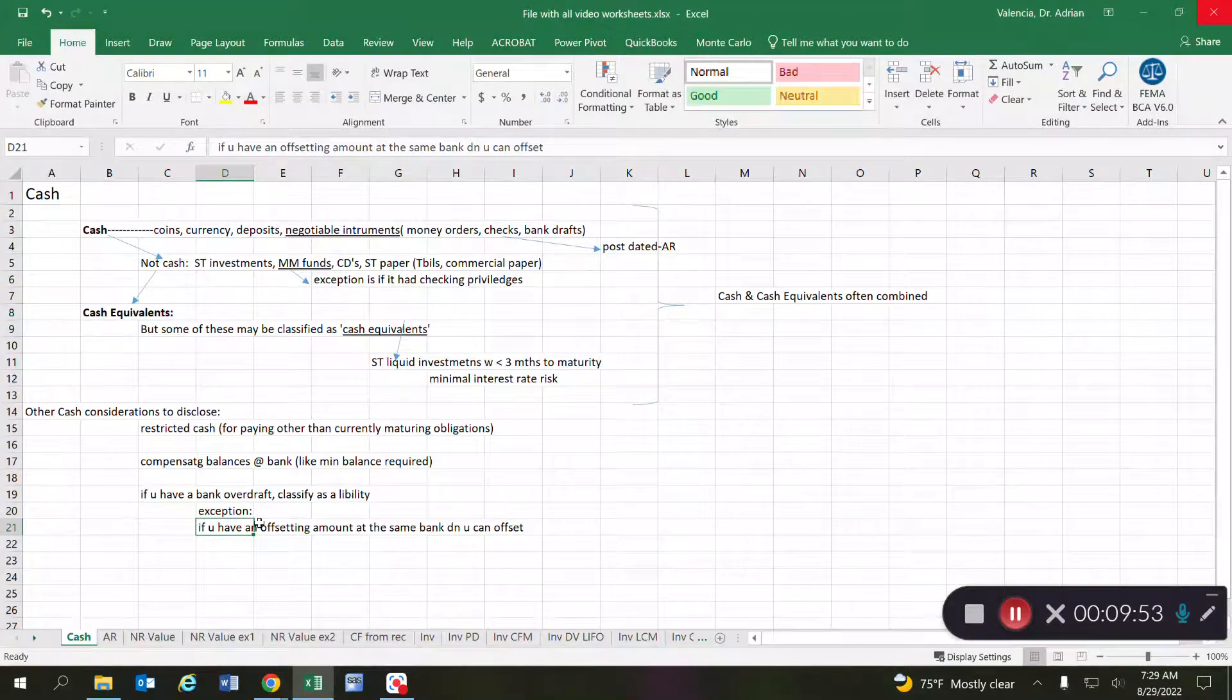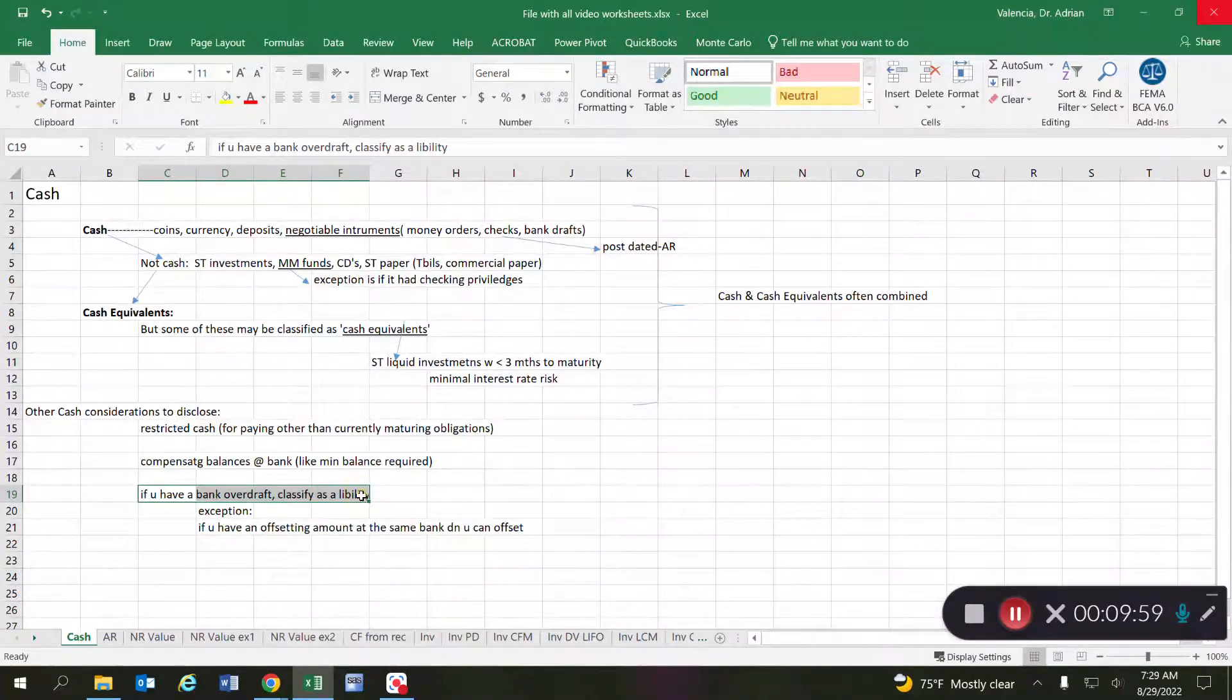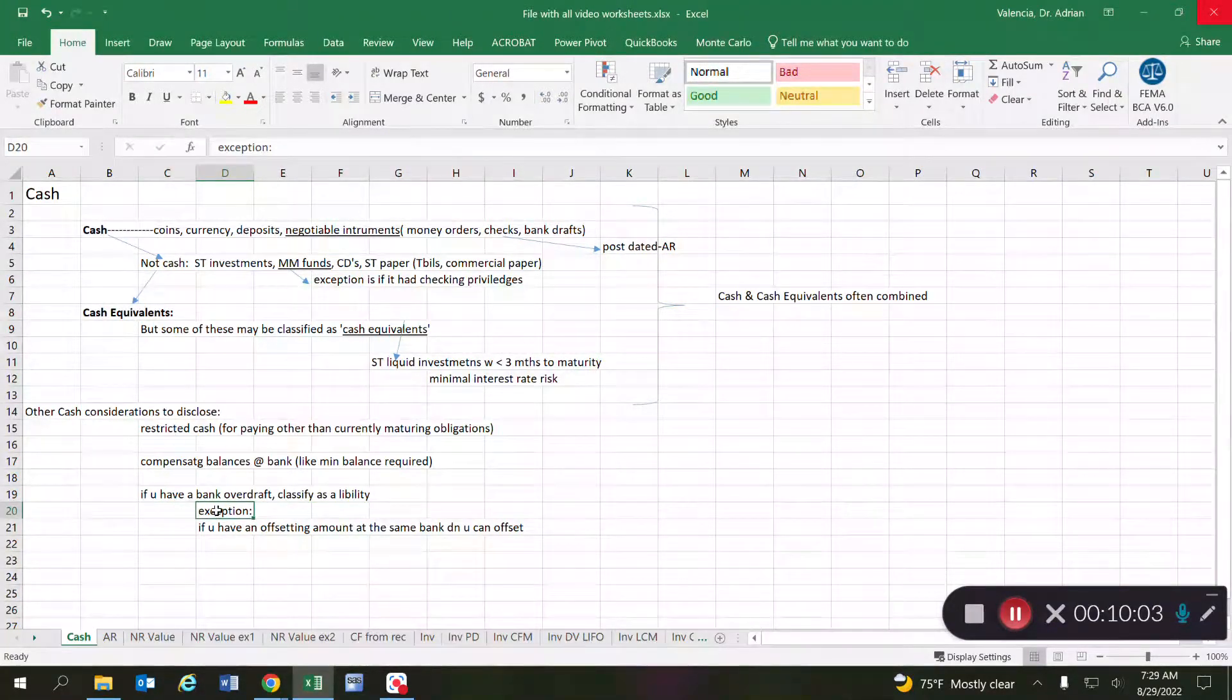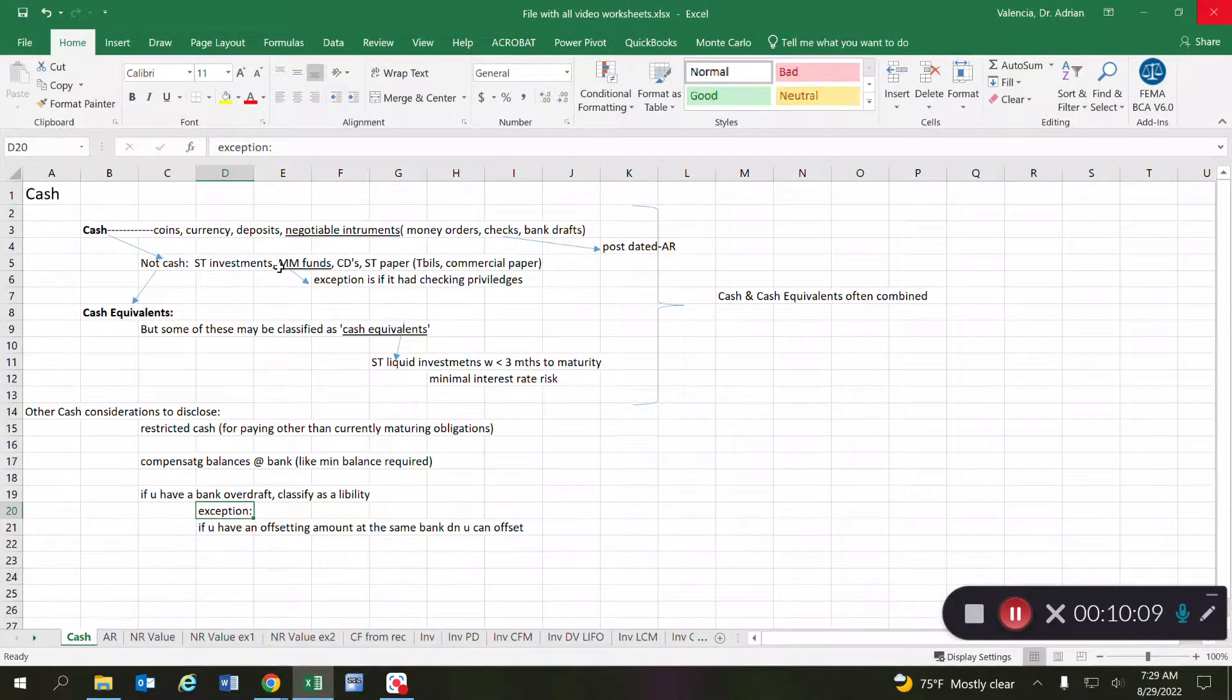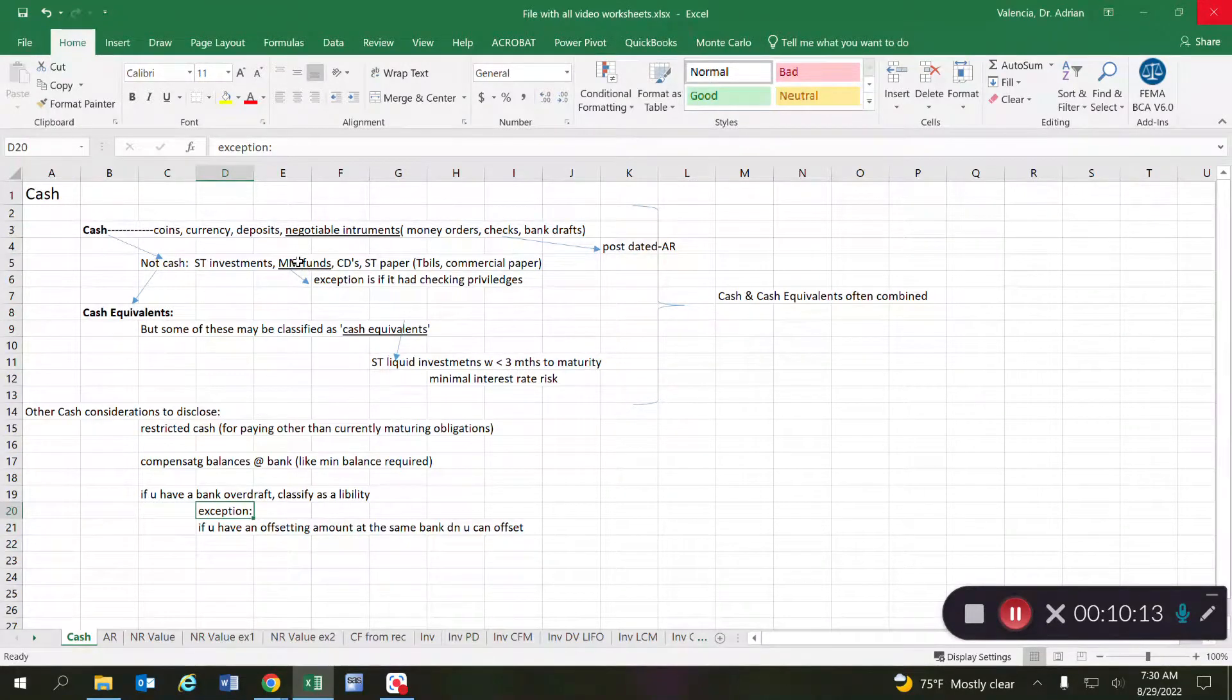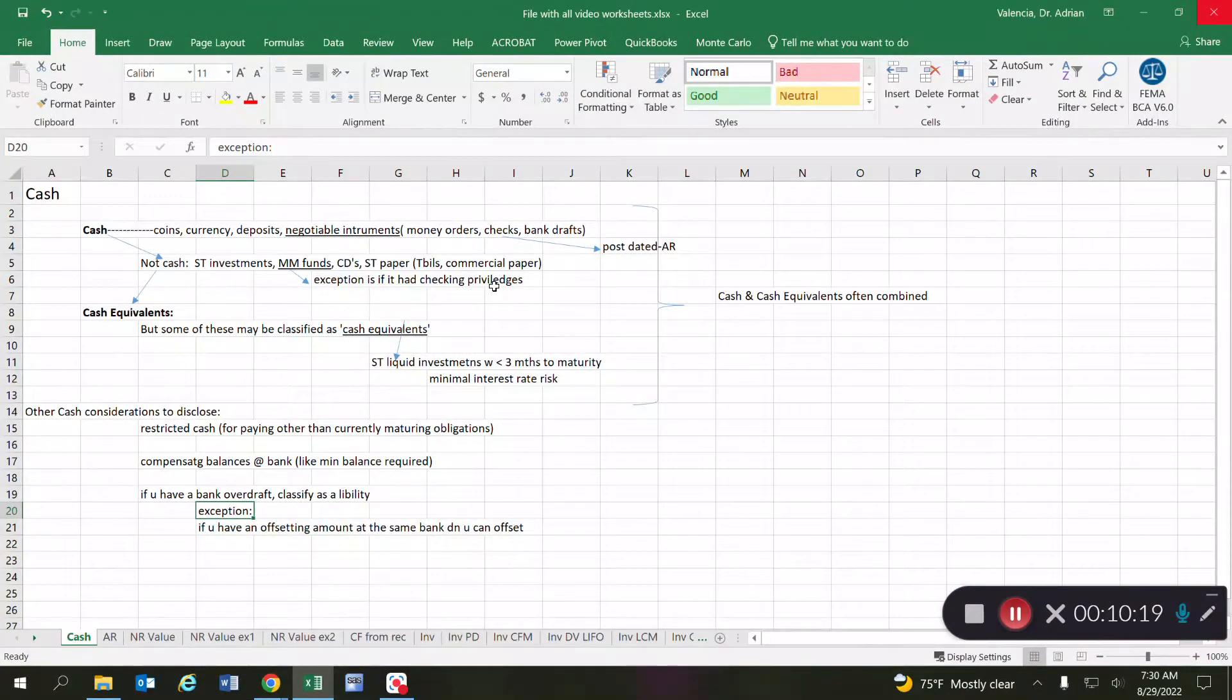And that's real important because the way you have to think is you always got to think about what the default treatment is and then afterwards ask yourself if the exception applies. In the same way that we did with money market funds over here, the default is that a money market account is not cash, it's an investment type. But there's an exception: if it has checking privileges, then it can be considered cash.